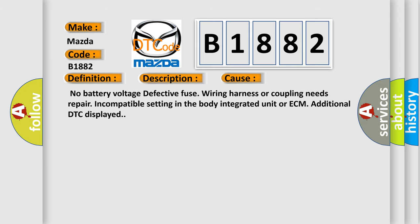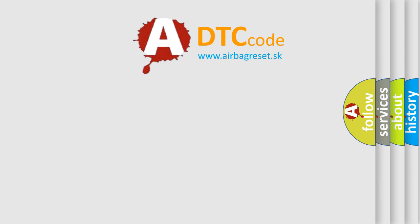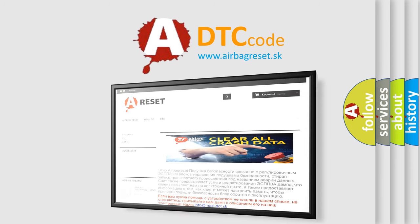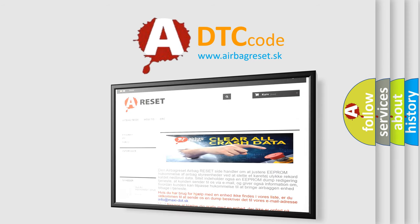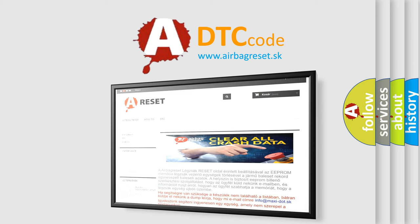The Airbag Reset website aims to provide information in 52 languages. Thank you for your attention and stay tuned for the next video.